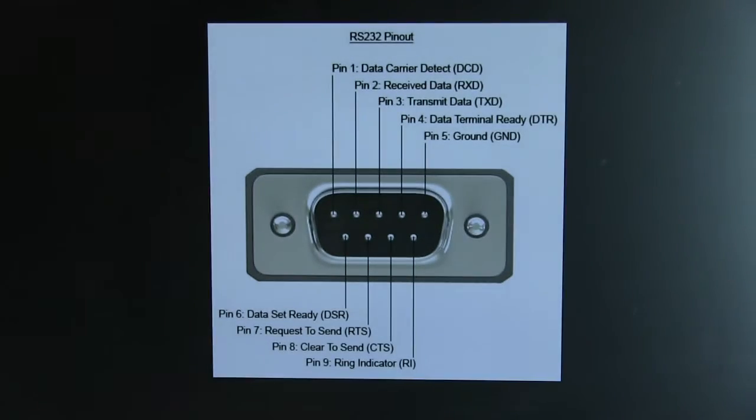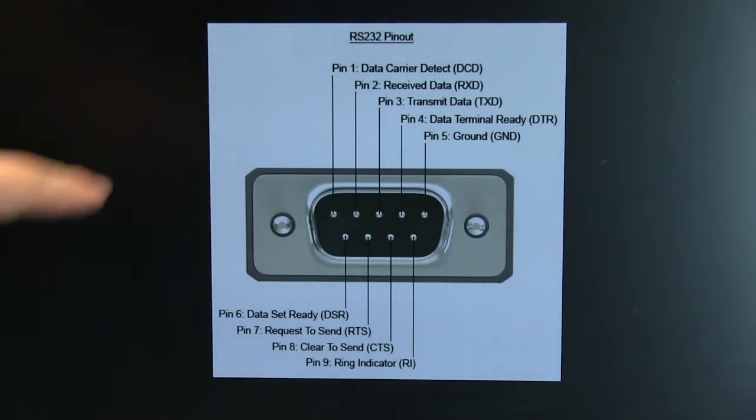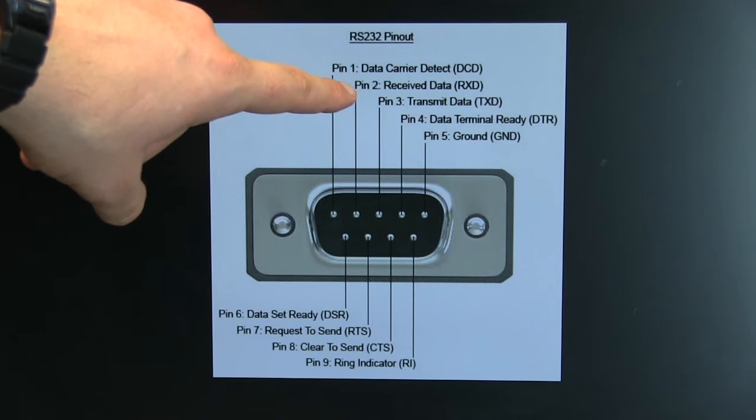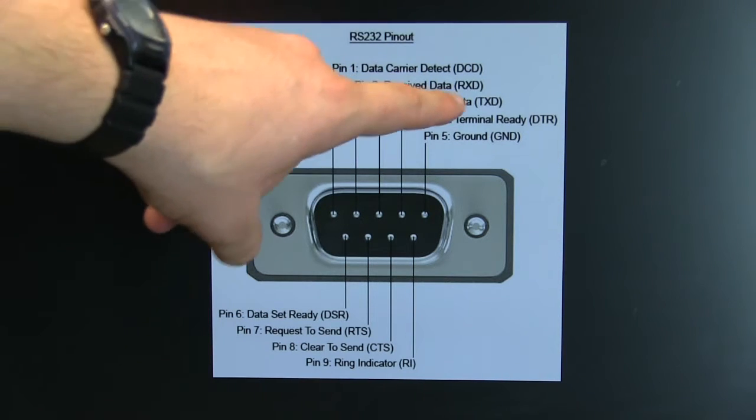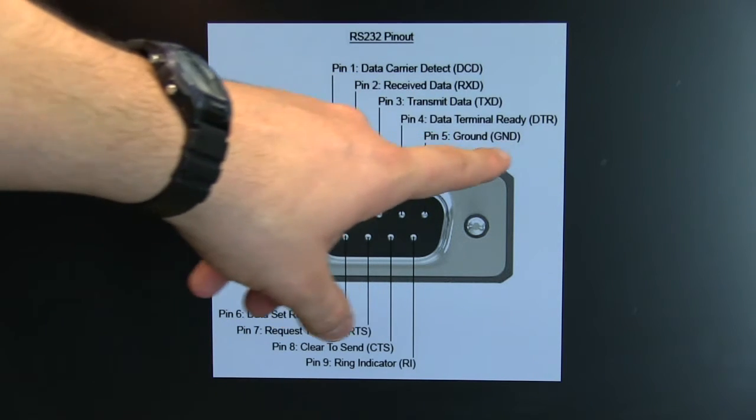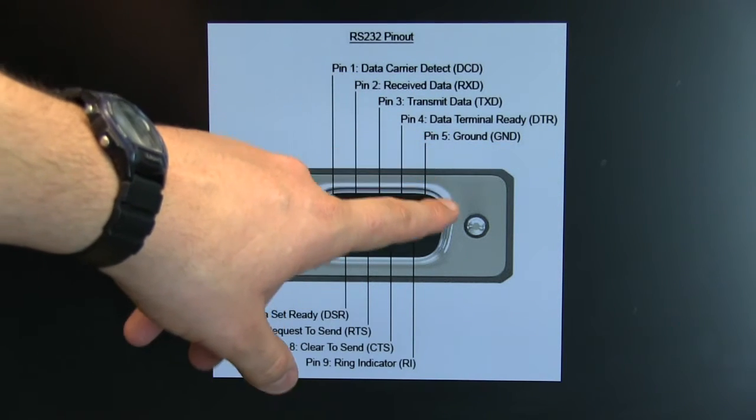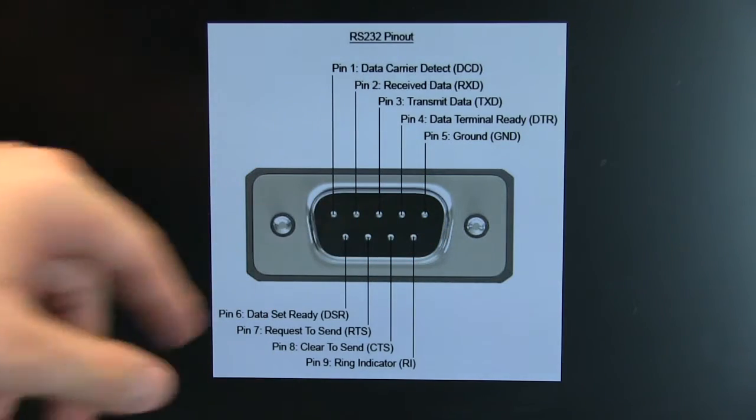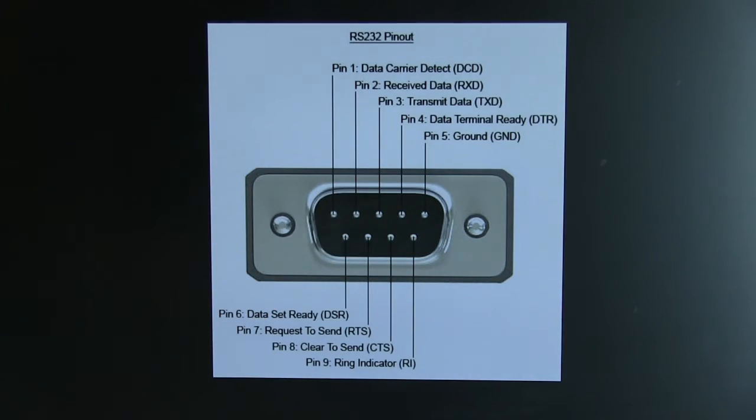So here's an image online that sort of explains we want pin 2 for receive, pin 3 for transmit and then pin 5 I believe, yeah there is, is our ground connection. So it's only those three pins I'm interested in right now. This doesn't do any sort of signal handshaking or anything, obviously there's no pins for it.